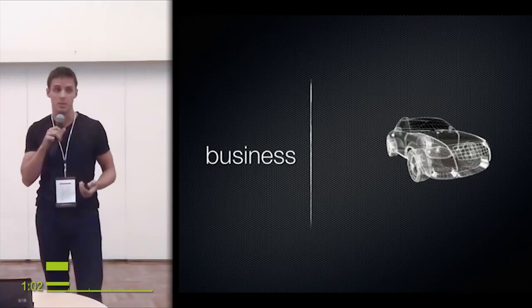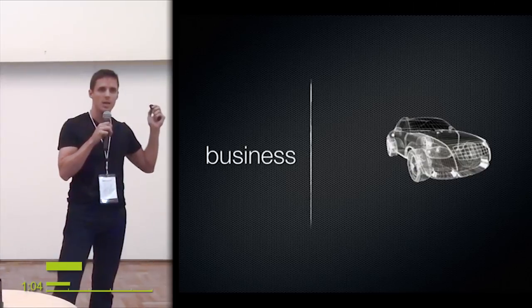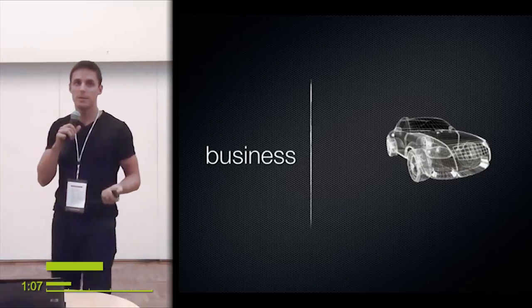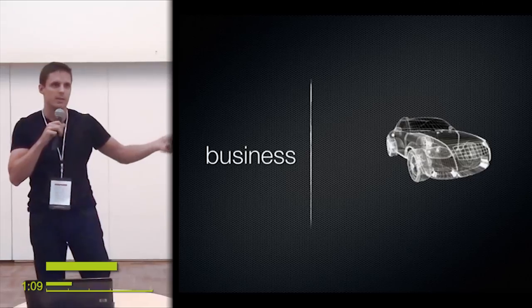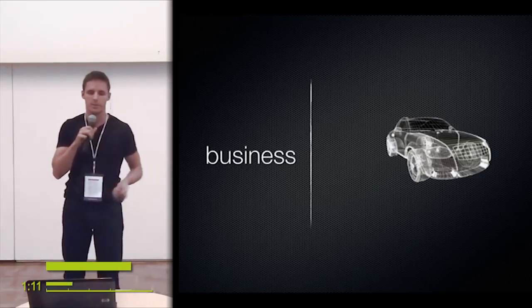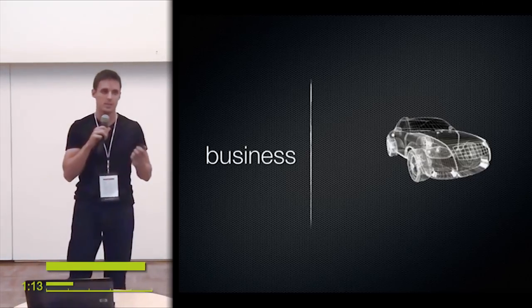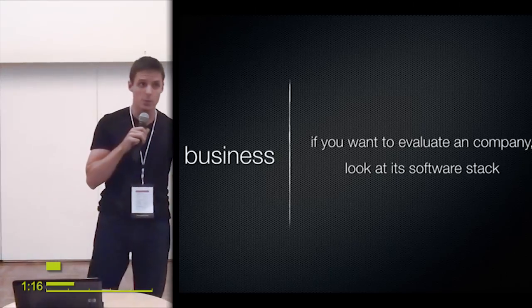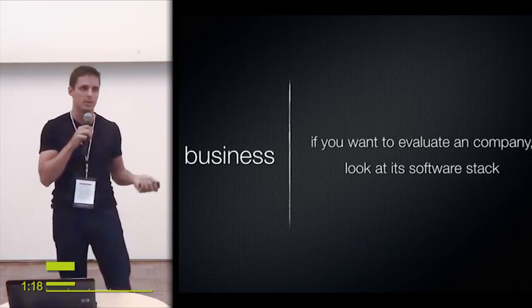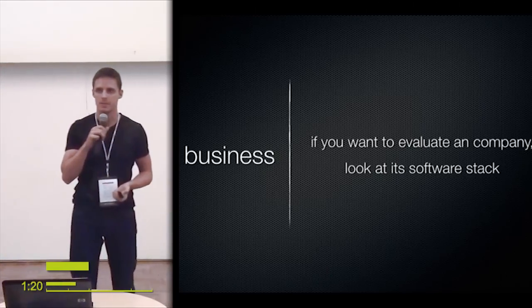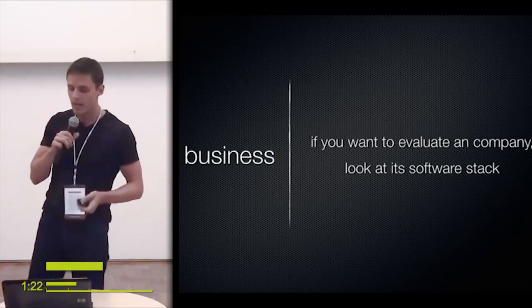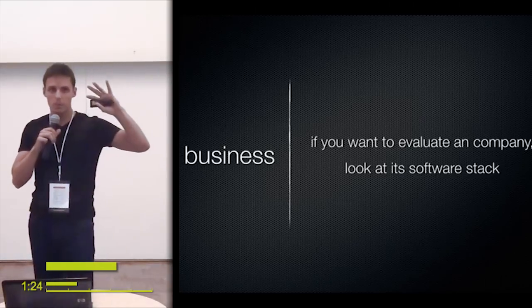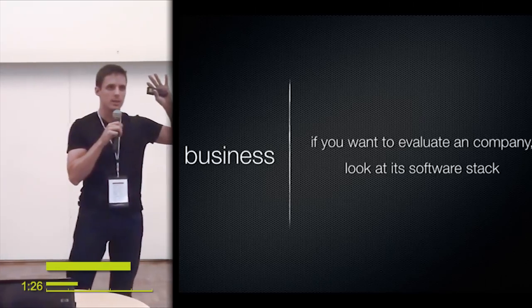You can think about like cars—how much of modern car is software, how much it matters. It matters more than hardware because like wheels and steering wheel and engine, everyone has it. So business these days is run by software, and if you want to evaluate a company you have to look at its software stack, especially if you want to invest money. Really worth it.